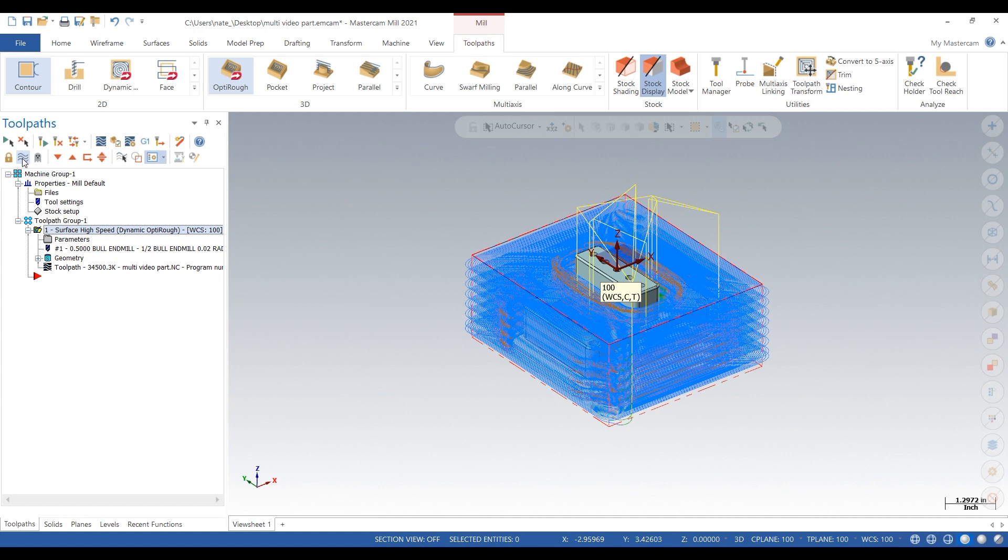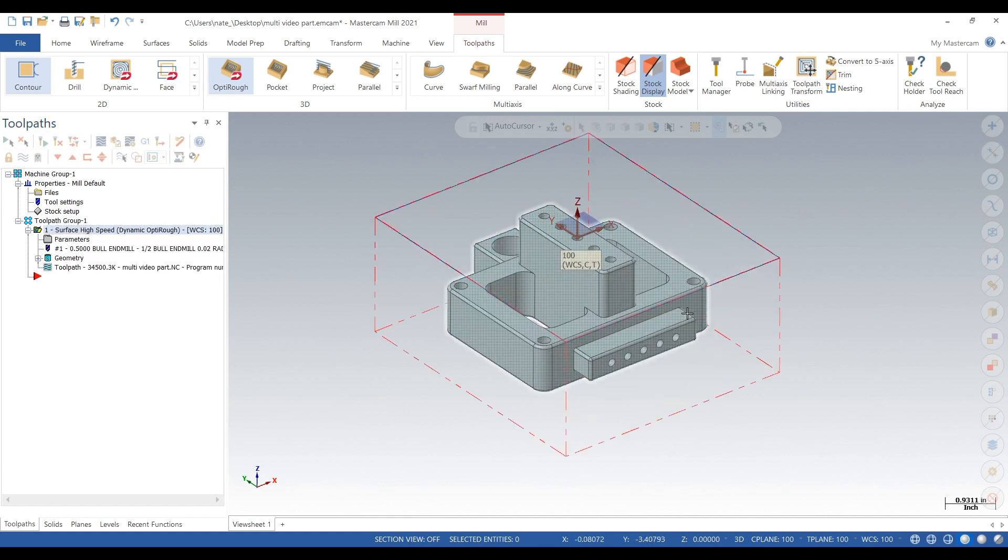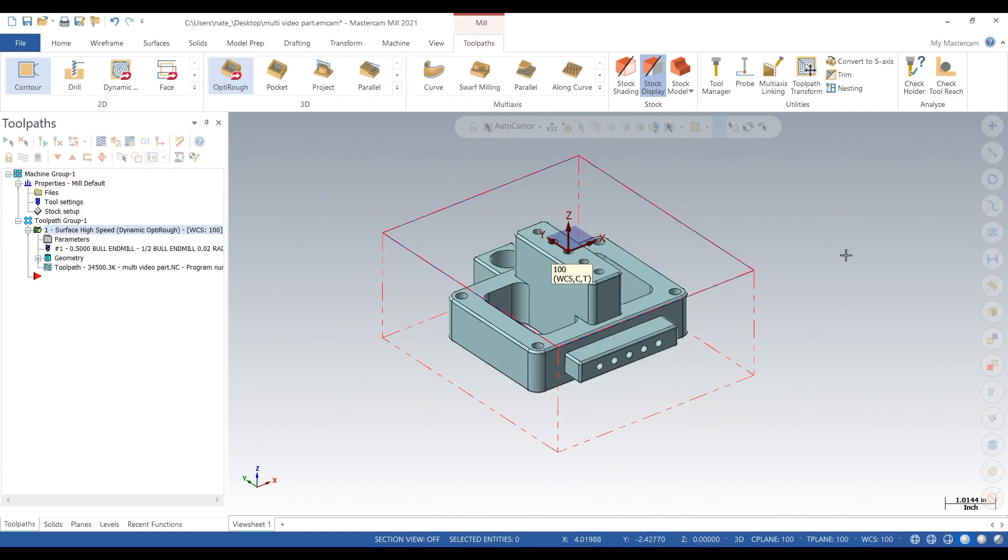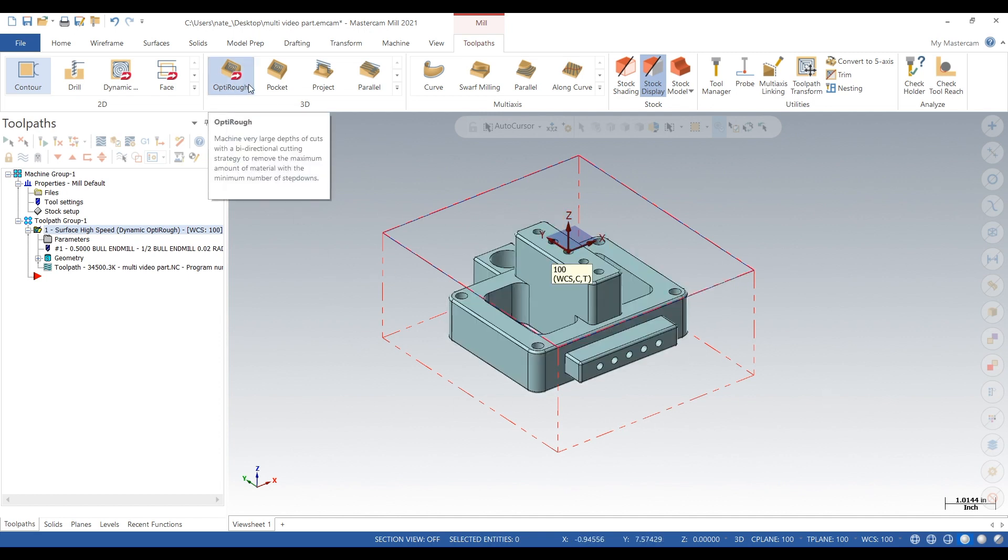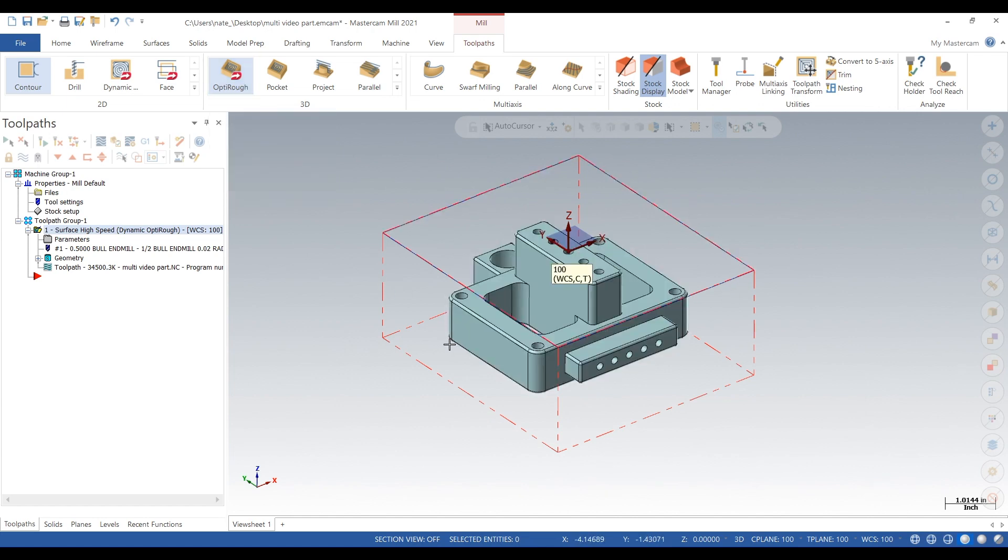So this is just the basics of OptiRough. You can actually get pretty crazy with it. You can use it to do rest machining where you can set it up to where the OptiRough knows where you machined before, and you can just pick up off the machine stock. So that's pretty cool. This is just the basics. I hope you guys like this video, subscribe for more, and we'll see you later. Thanks.